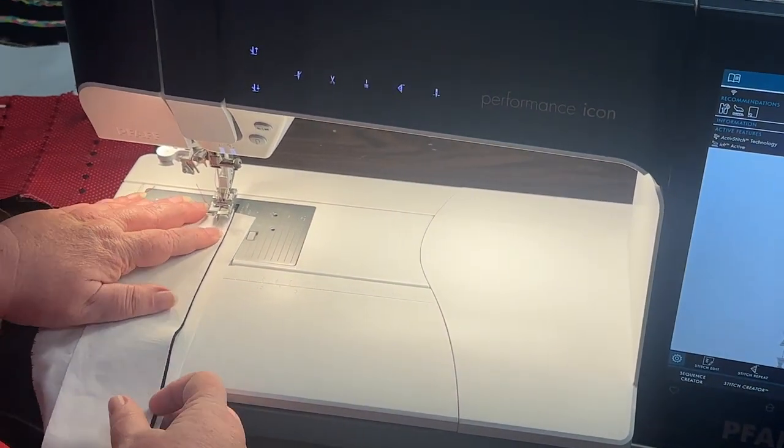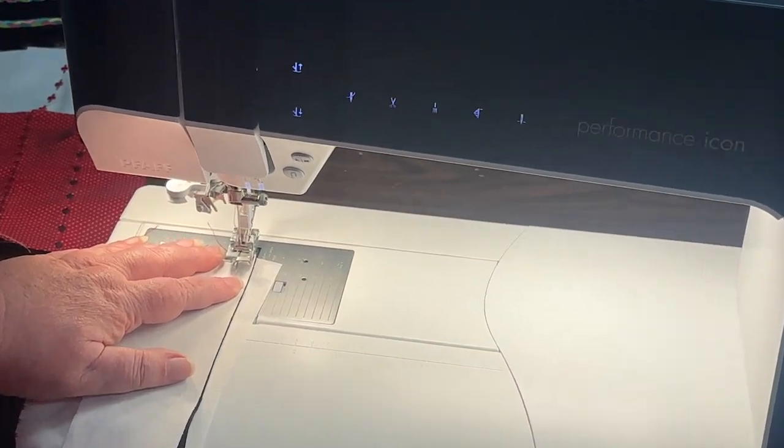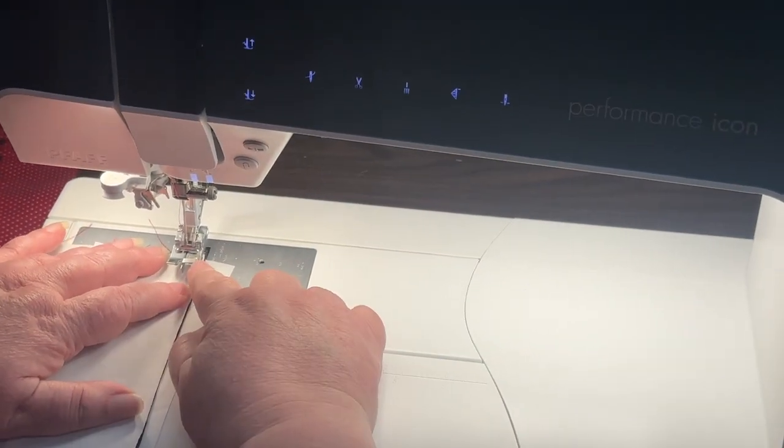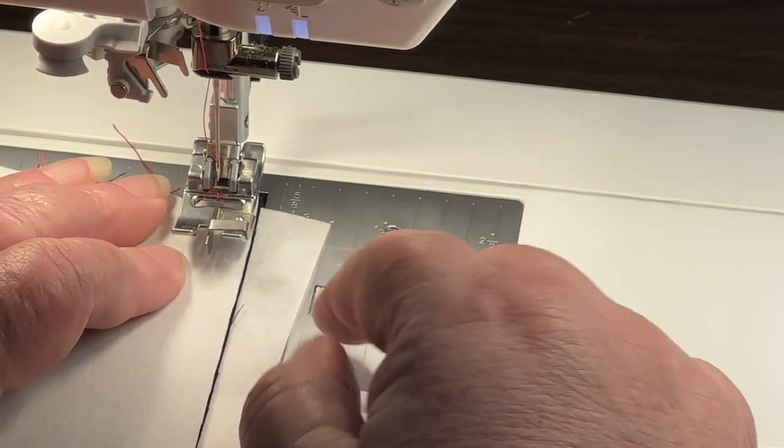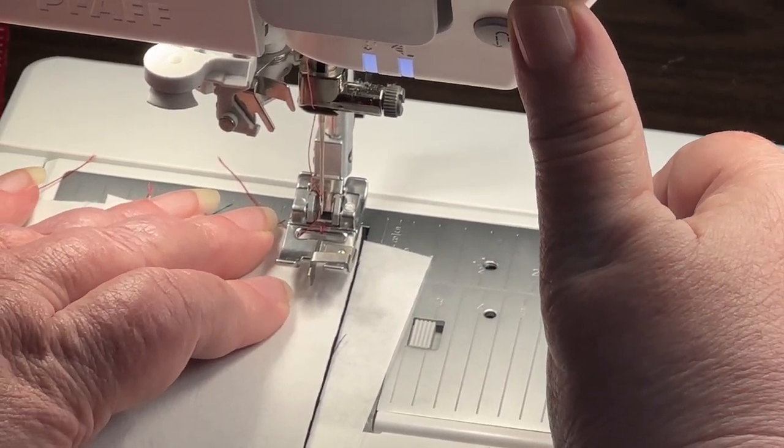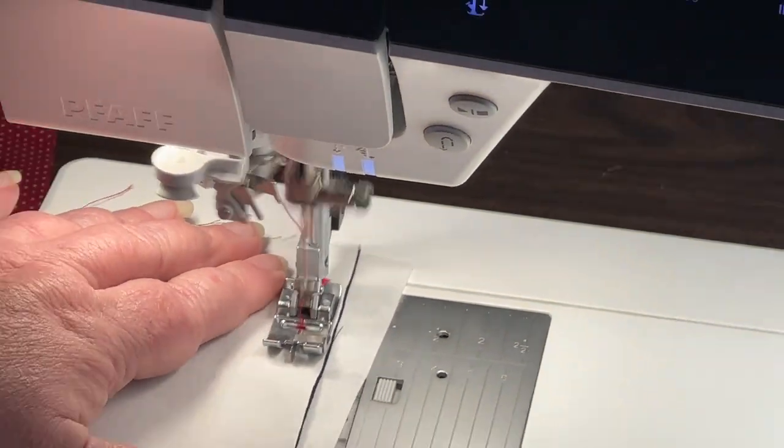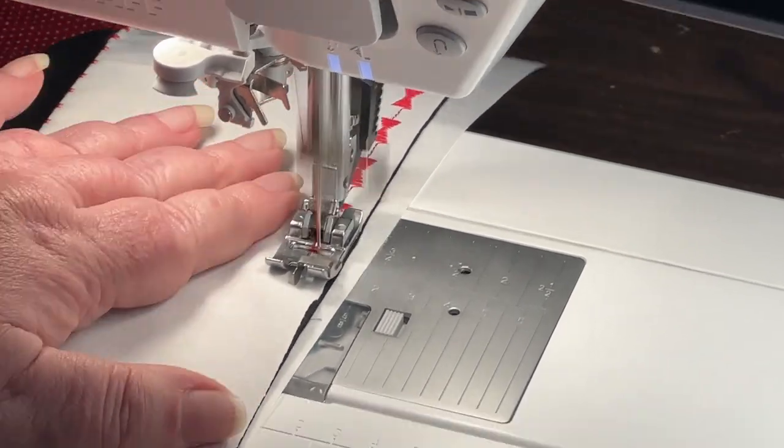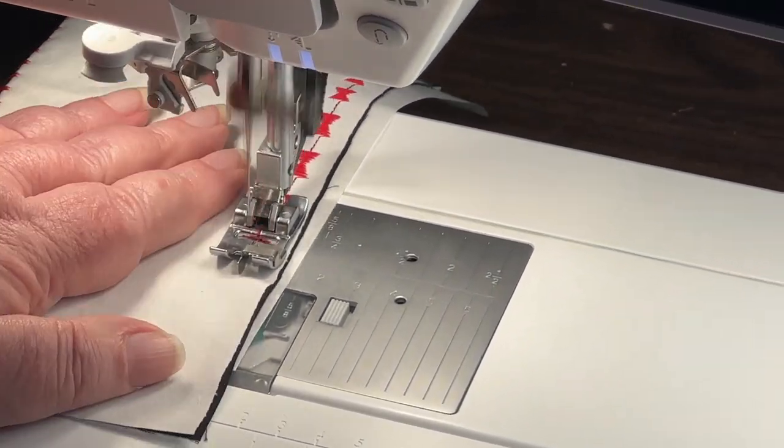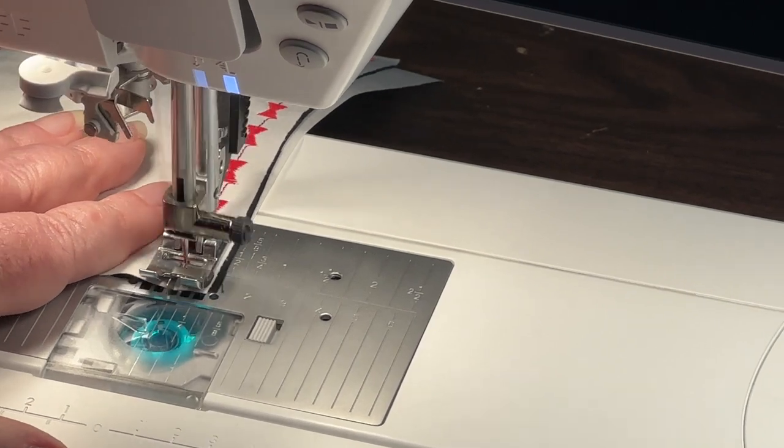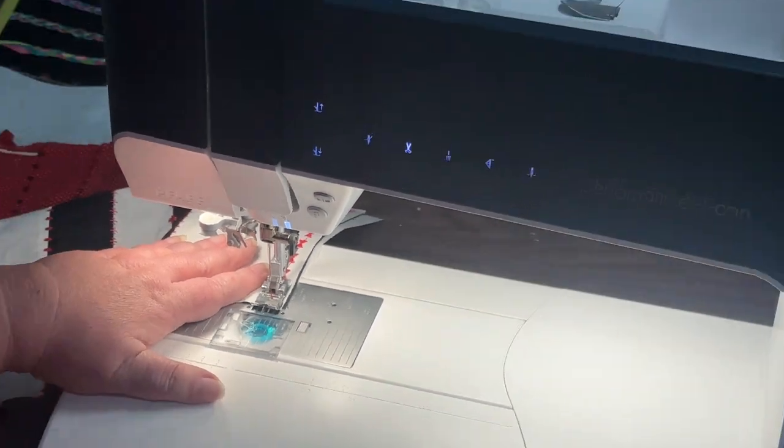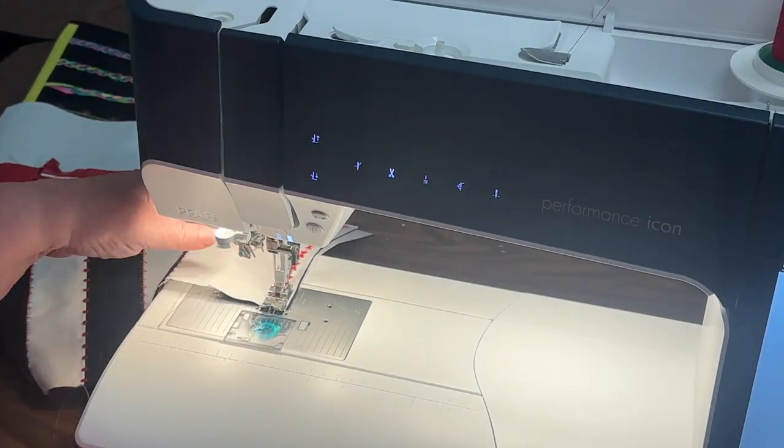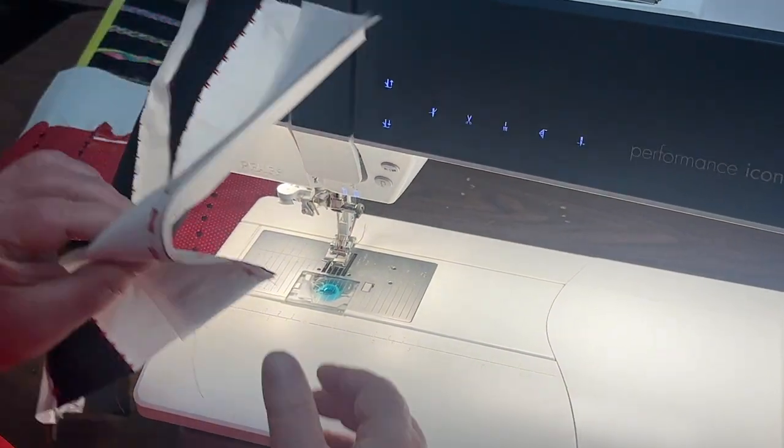This time since I'm joining this seam, I want to go in a little bit farther. I'm just going to use the edge of my foot against the edge of that fabric as a guide. Again, just with my start stop button.